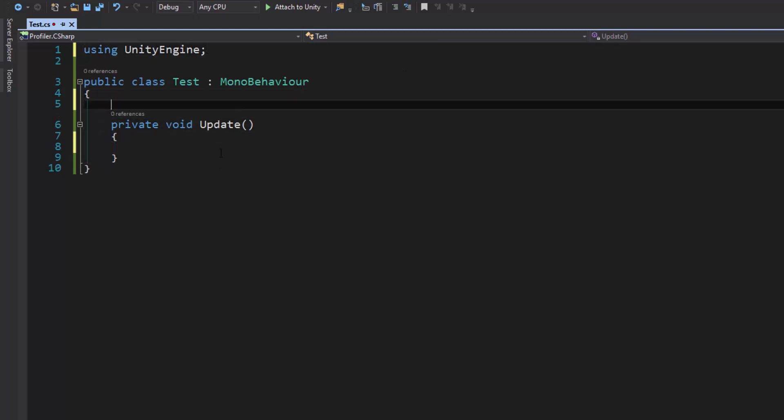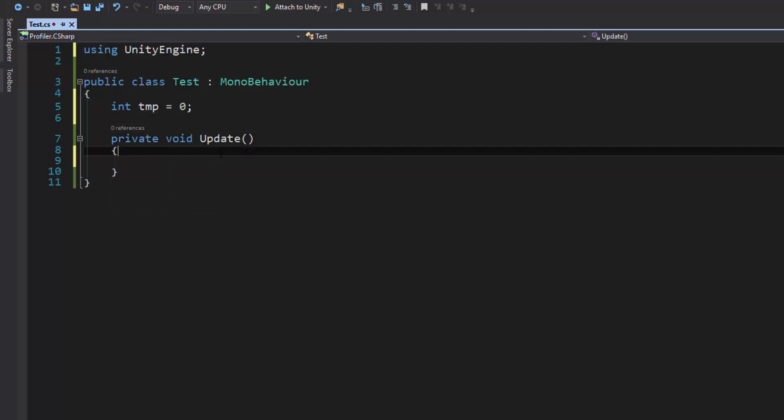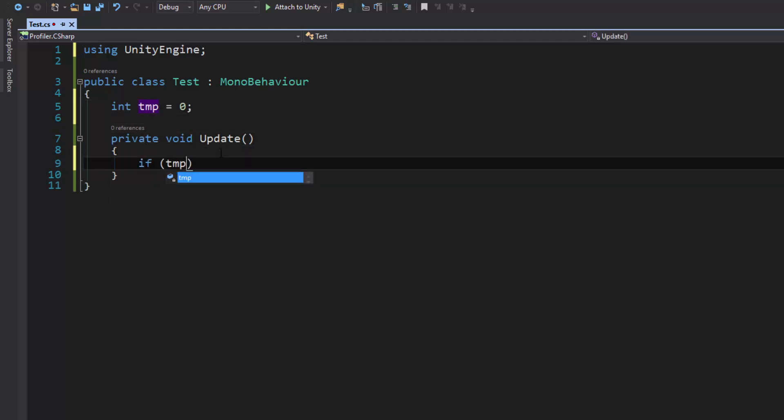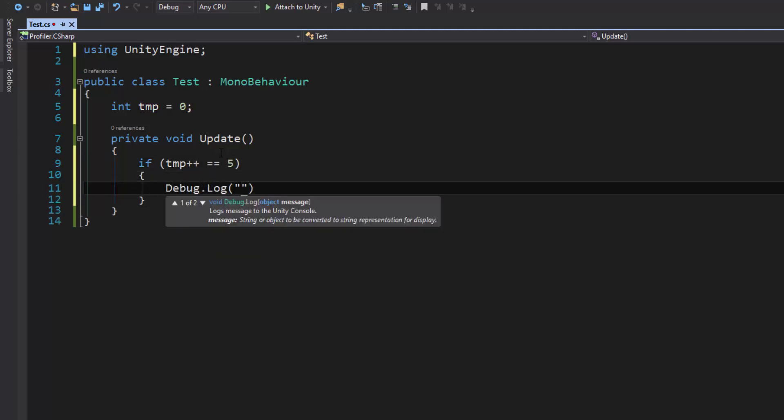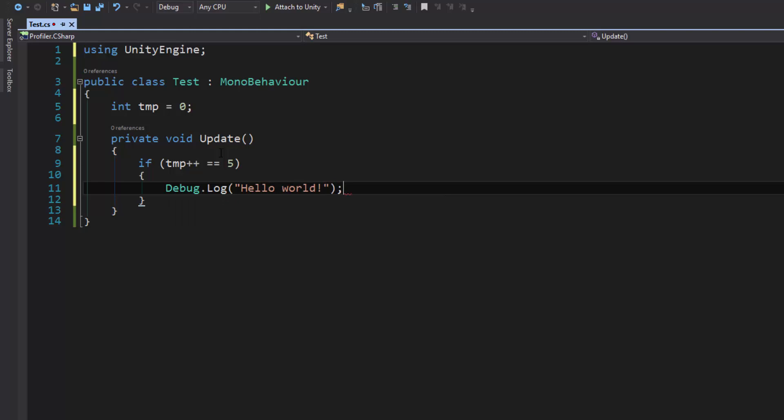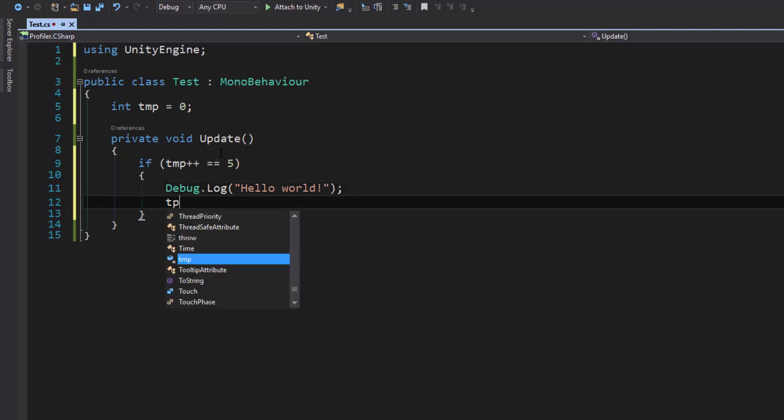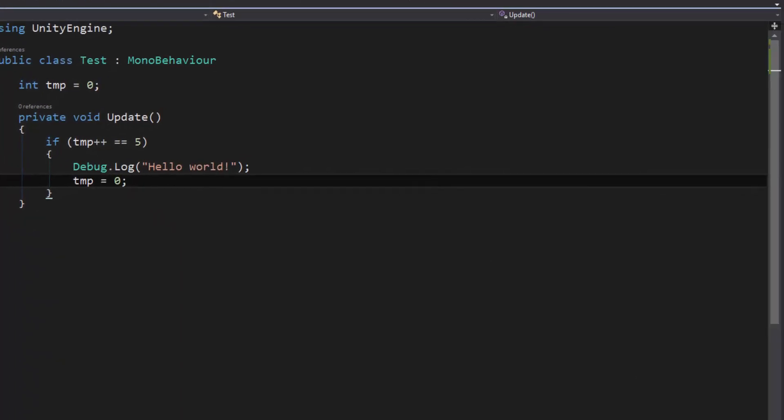So we're going to make our int temp is equal to zero. Let's bring our debug log back in. If temp plus plus is equal to five, debug.log hello world and temp equals zero so we reset it.